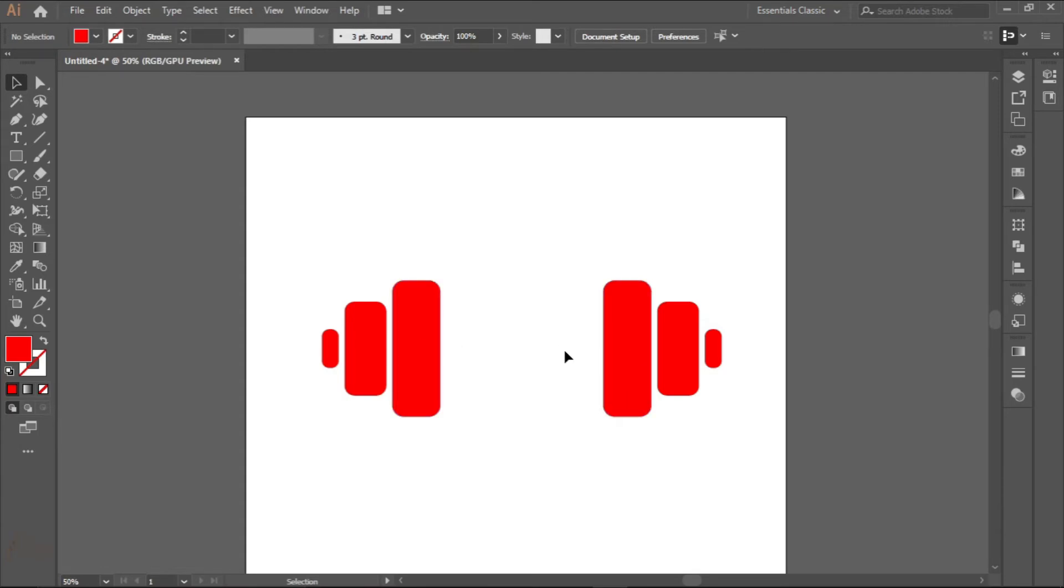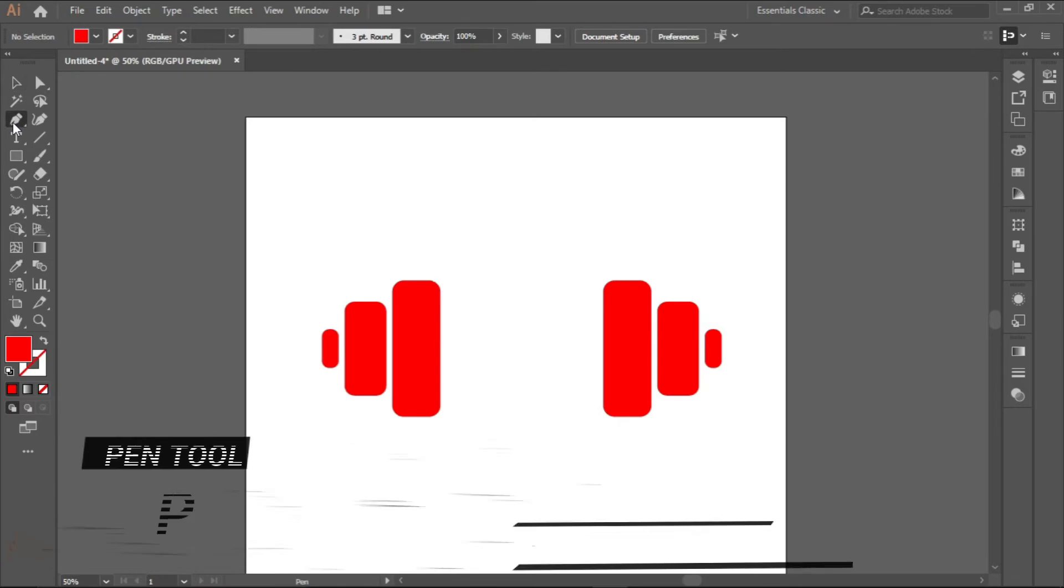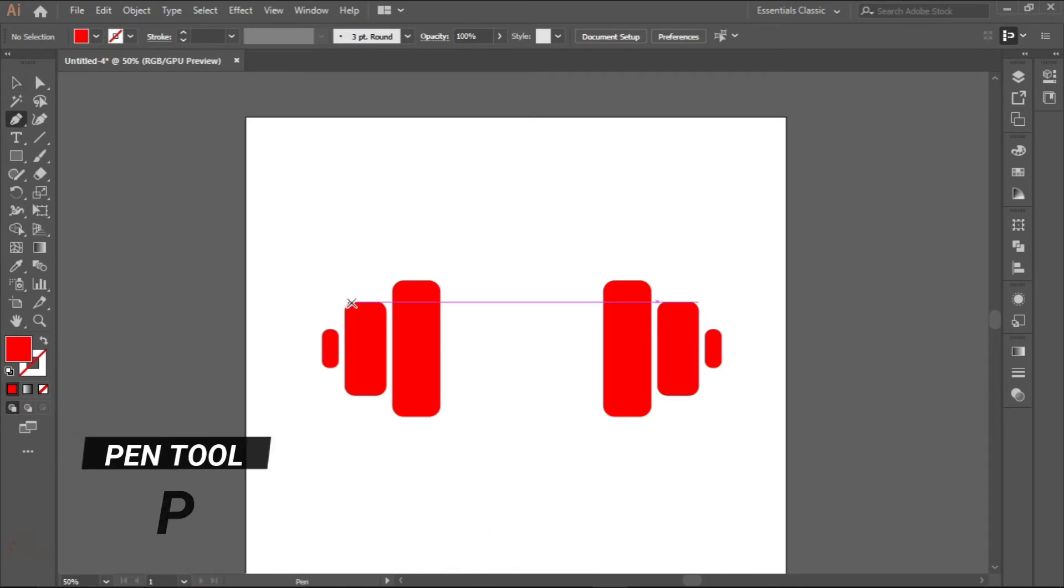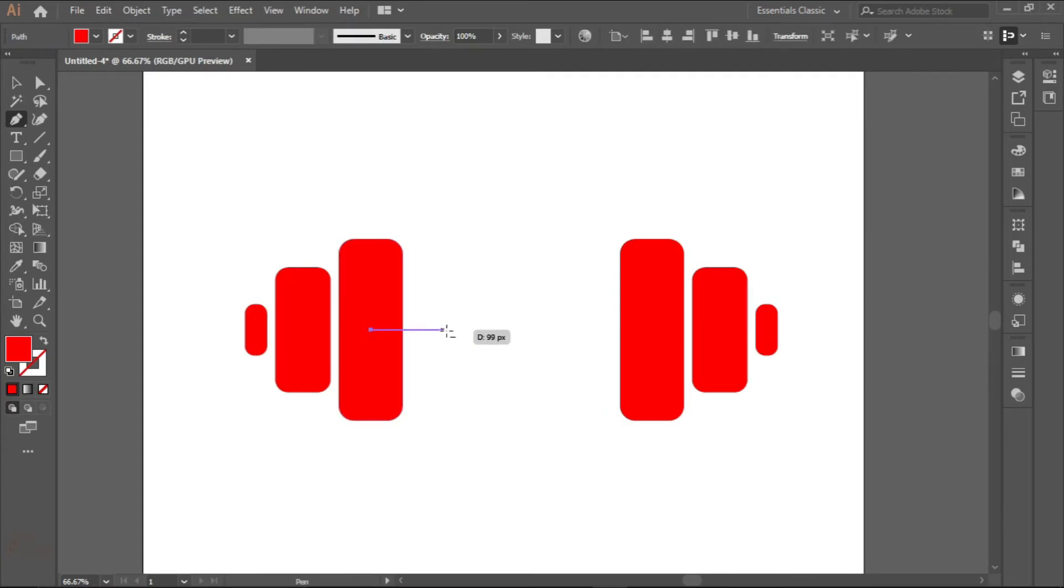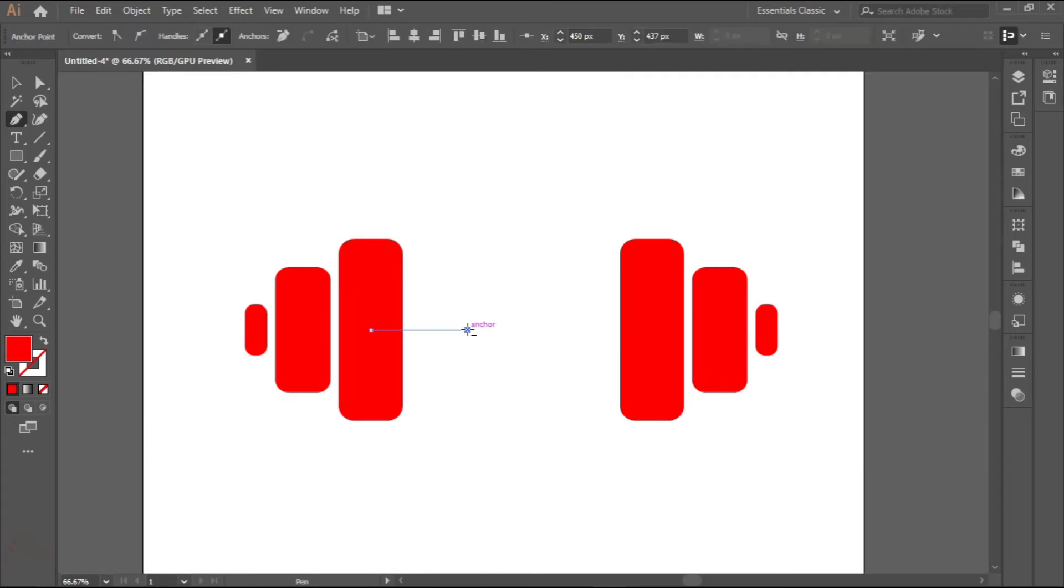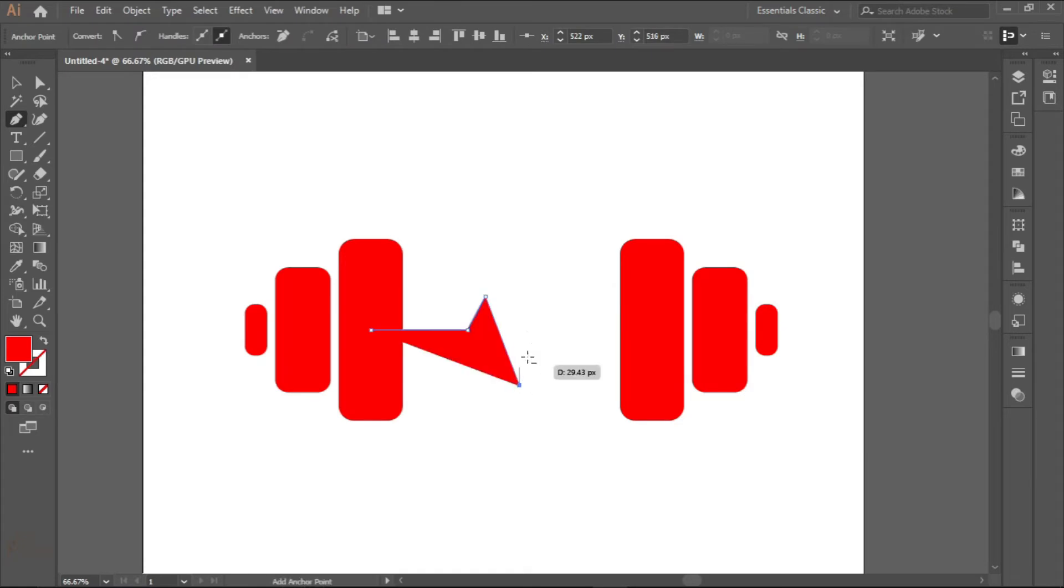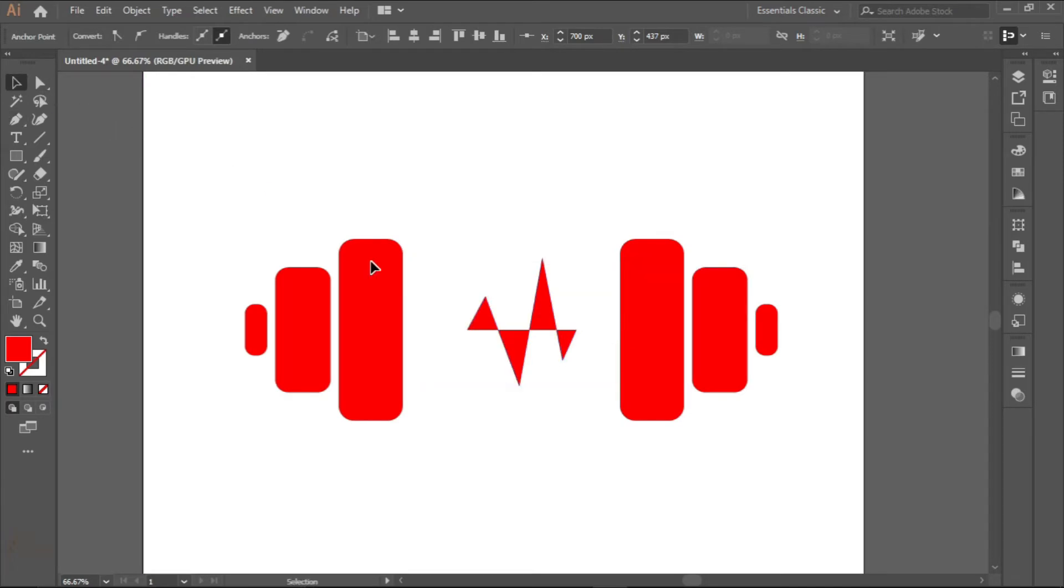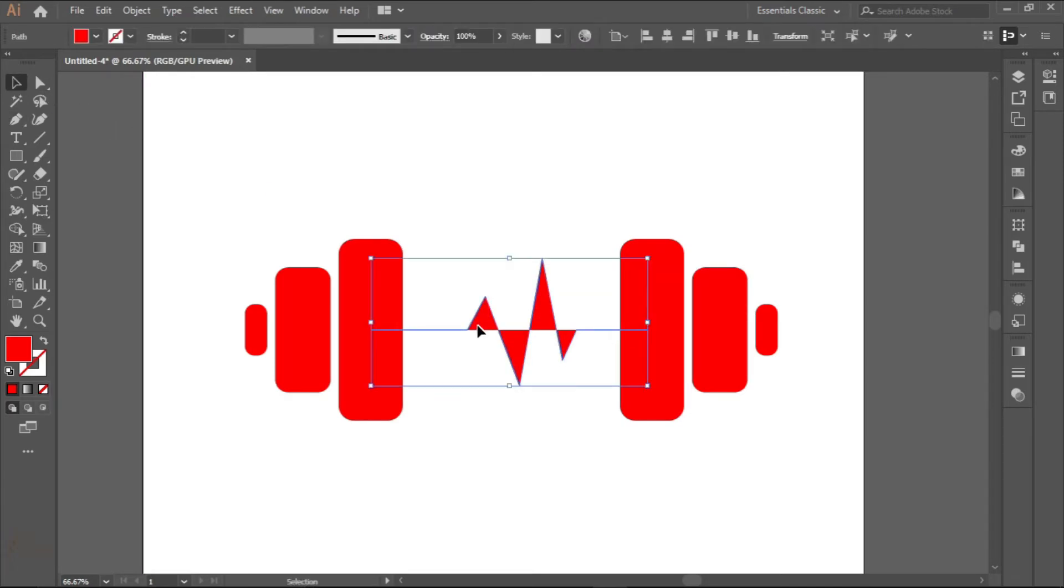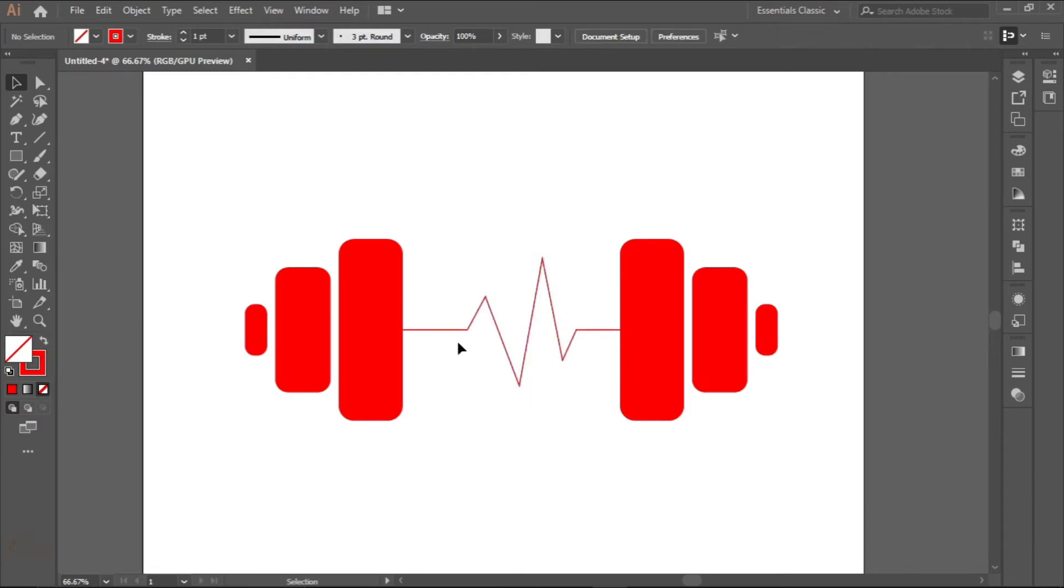Now I want to draw like a heartbeat line in between these two. To do that, I'll select the pen tool or use P. Make sure you target the middle part and then drag holding shift to maintain a straight line.